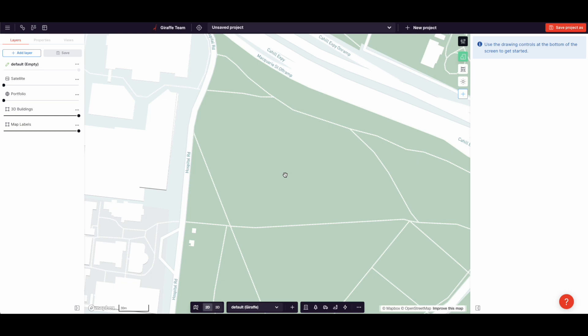Now what about precision? A lot of people ask us about, but I need my exact dimensions. And so similar to Rhino, similar to SketchUp, Giraffe allows direct inputs, dimensional inputs.